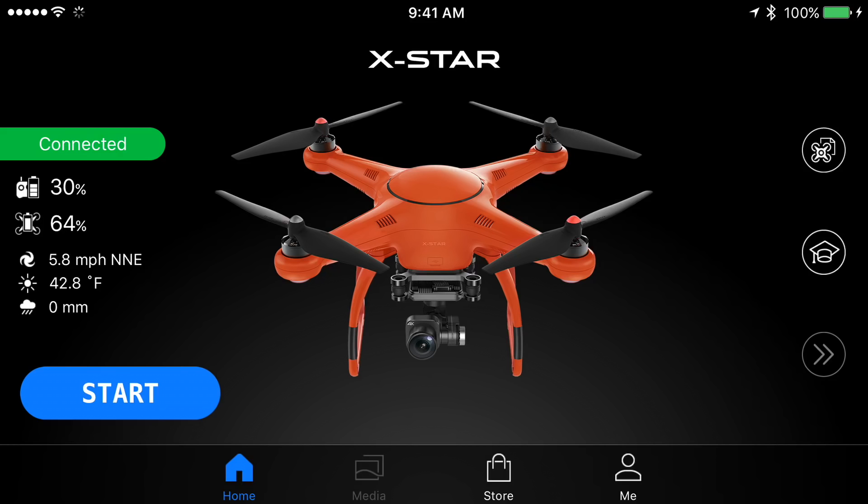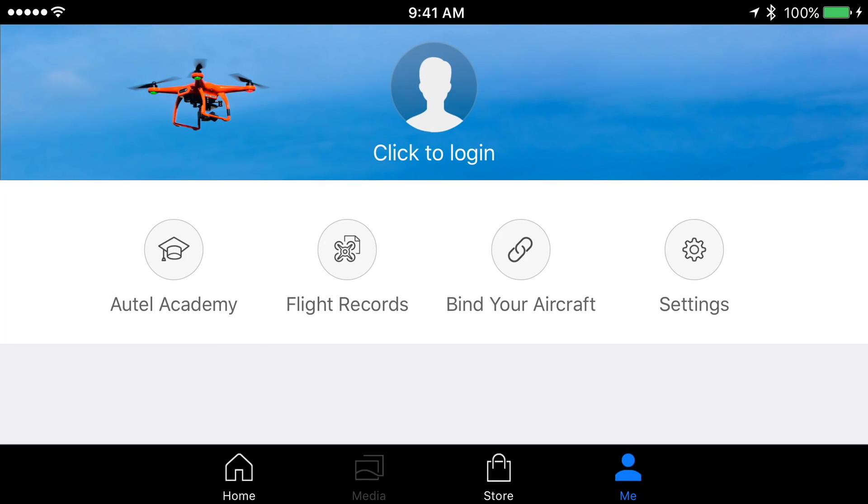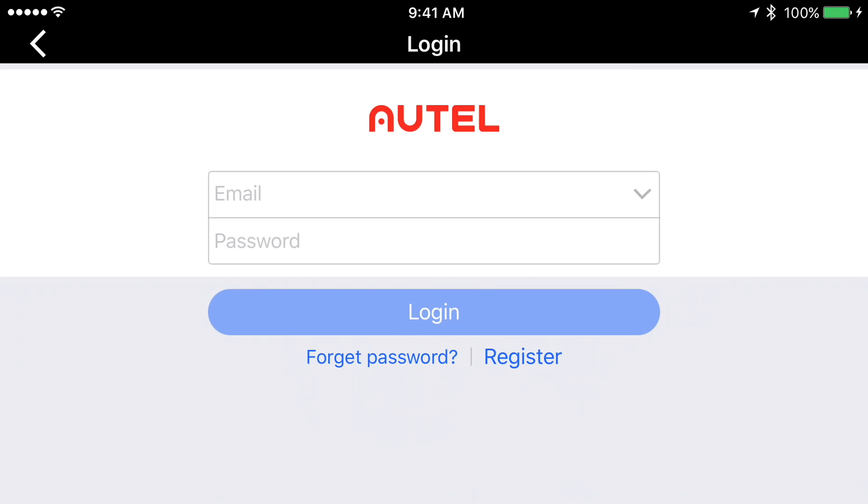But first we'll need to sign into our Autorobotics account. So let's choose the me profile button. Here we can log into our account.